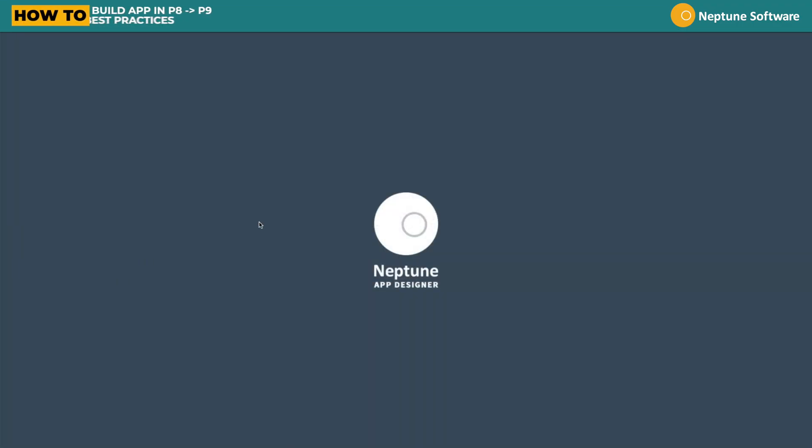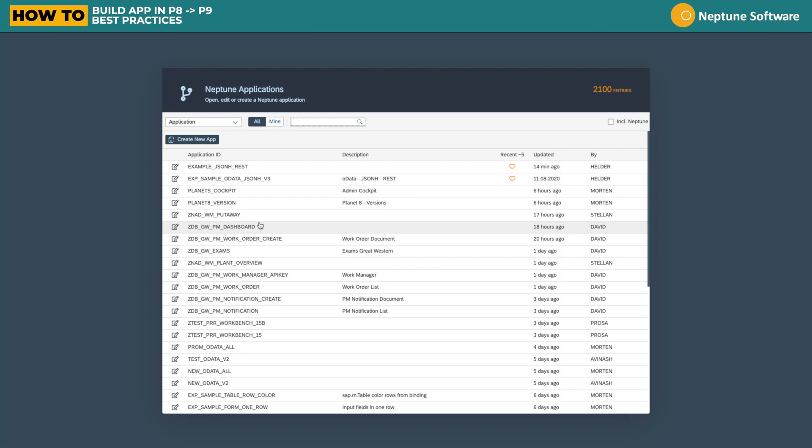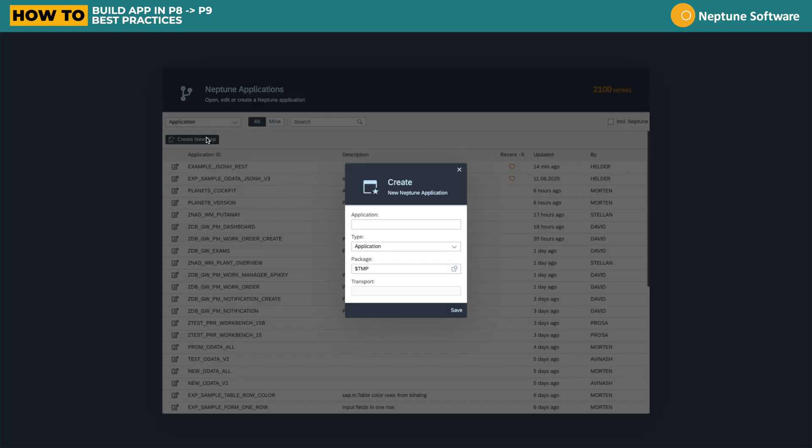Hi everyone. Let me show you best practices to build an application on Planet 8 and then port it to Planet 9 based on REST APIs as well as JSON.